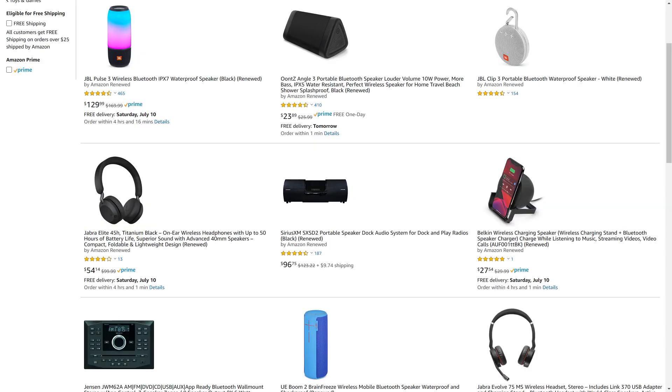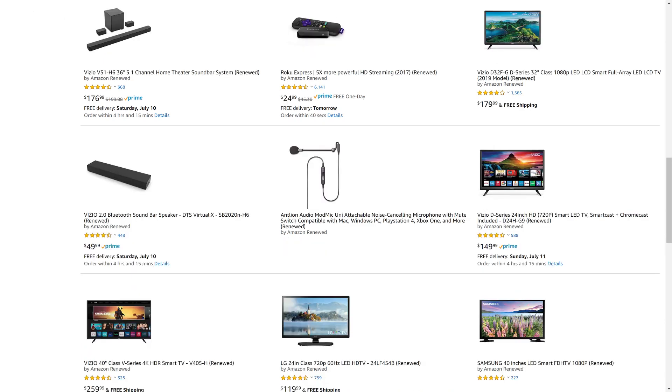JBL and Ultimate Ears for portable speakers, and so much more. I'll put a link to the Amazon Renewed site and my favorite Amazon Renewed categories in this video's description and pinned comment.